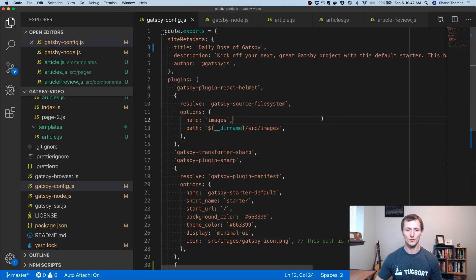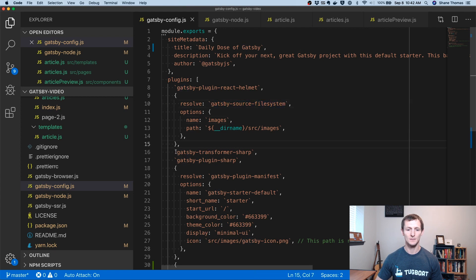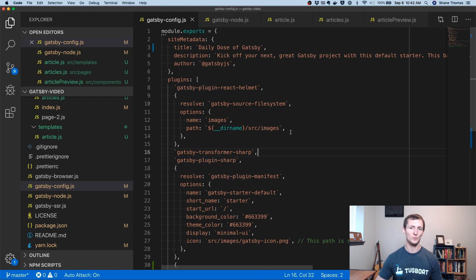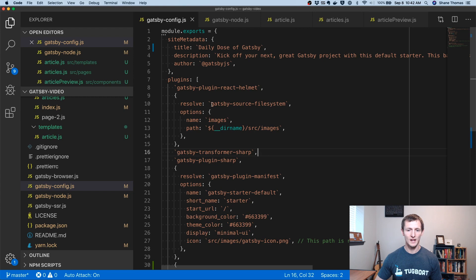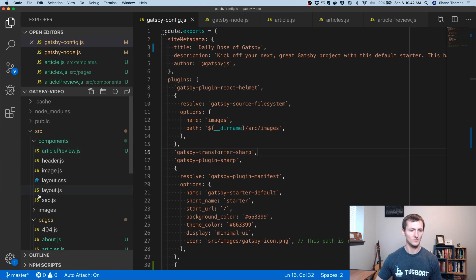The first thing you're going to want to make sure you have — and if you're using the Gatsby Starter, it should already be on — is Gatsby Source File System, Gatsby Transformer Sharp, and the Gatsby Plugin Sharp. You'll have to install them with npm if you don't have them, but if you're using the Gatsby Starter, it'll come with it. The Gatsby Source File System has an images directory, right here.